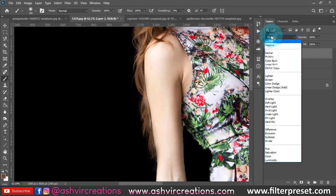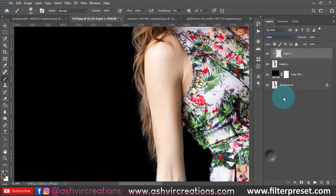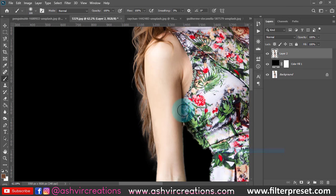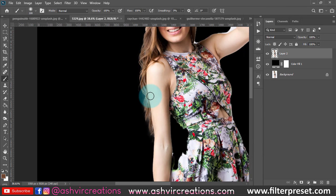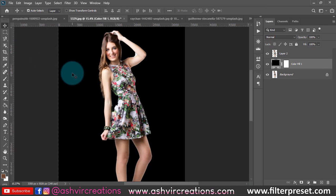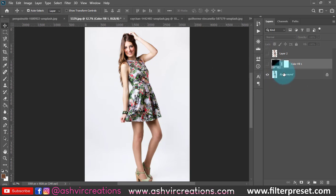You can also change the blending mode and try Overlay or Color — whatever works to make your selection look more realistic. This is the technique for when you have a white or plain background.